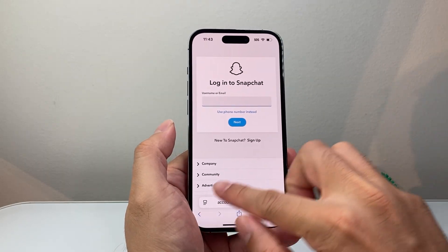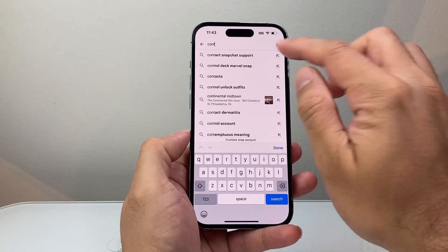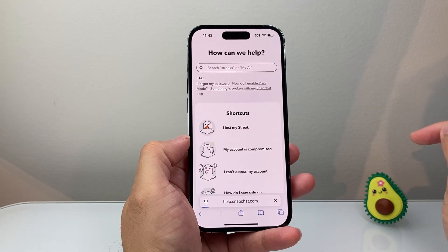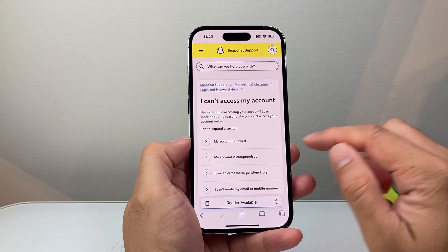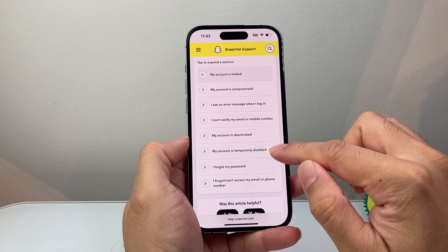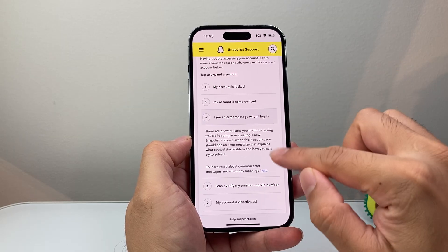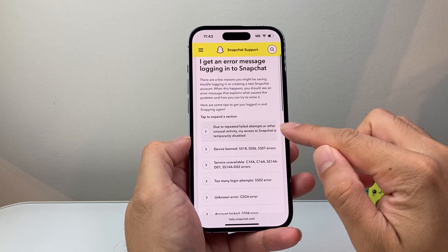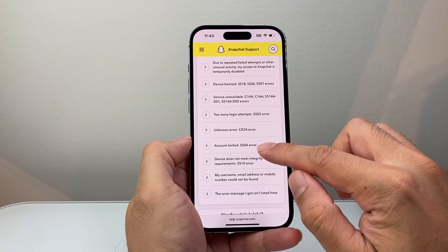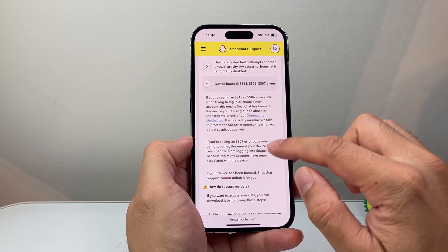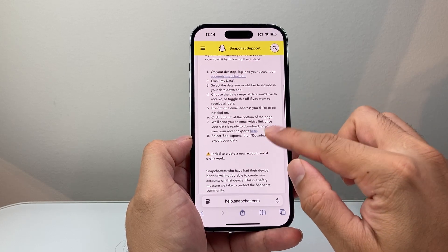Go ahead and Google search 'contact Snapchat support' — it will take you to the Snapchat support page. You can pick an option like 'I can't access my account,' then select something like 'I can see an error message.' You'll see a list of error messages and can select the one for error 06.